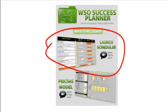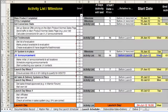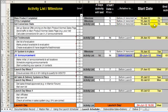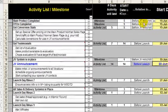I created the WSO Launch Scheduler to stop those nightmares dead in their tracks and it works like this. The convention, as with all the worksheets in the WSO Success Planner, is that you enter or amend information in the white cells and the results appear in the yellow cells.